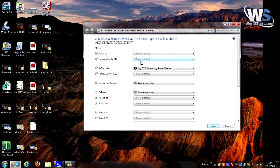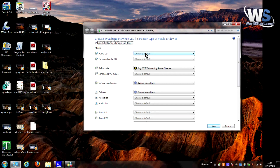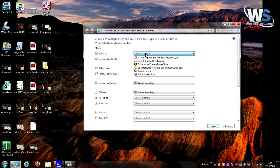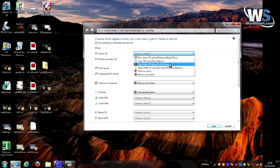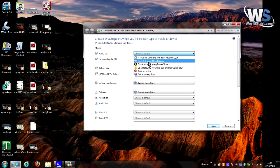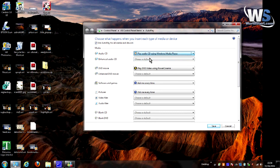From this box, this is where you set everything. Let's say I have an audio CD and right now it would ask us to choose a default. So I can say I want this to play in Windows Media Player, or maybe Power Cinema we have on this, or I could copy the CD using Nero. Whatever I normally do with an audio CD, I could set that as a default, and then I avoid that little pop-up screen.